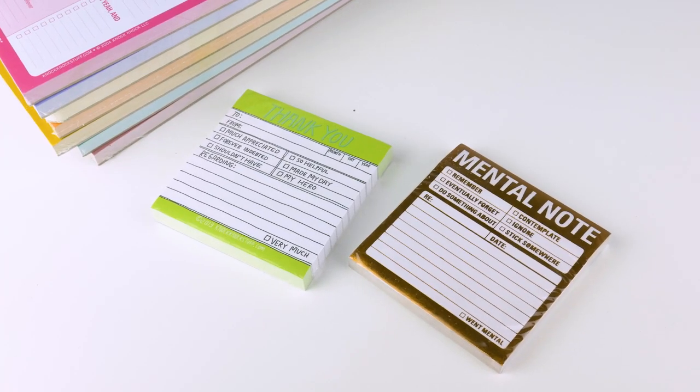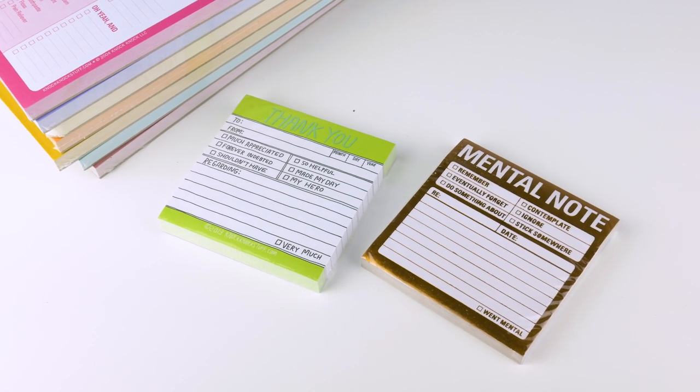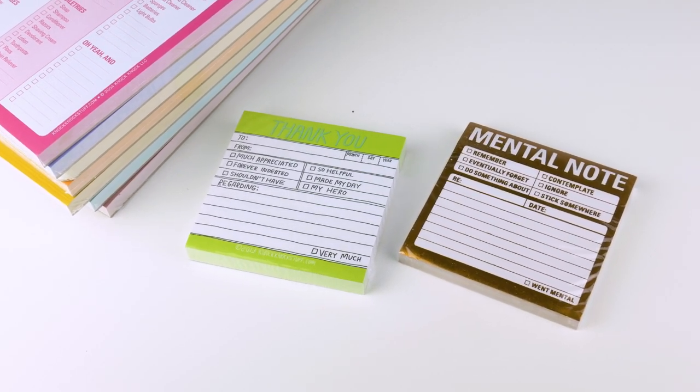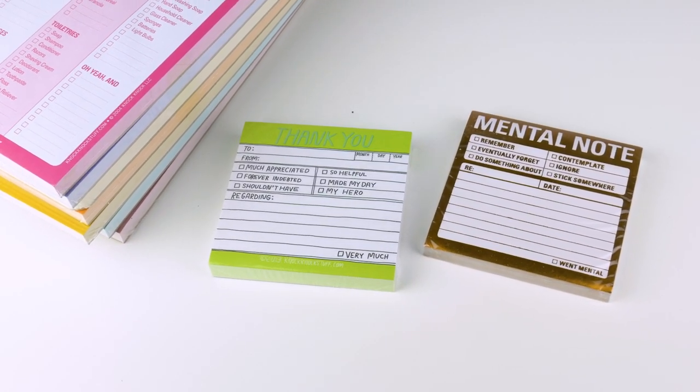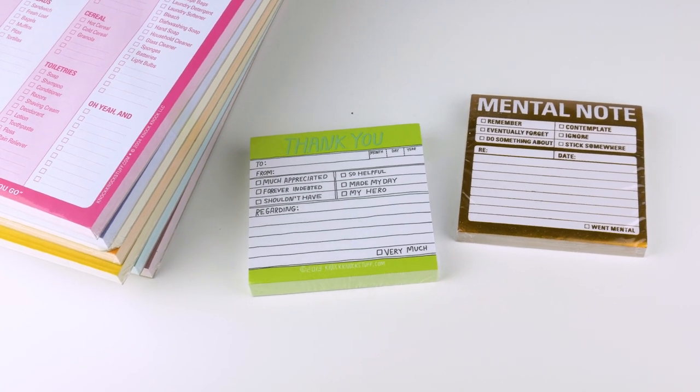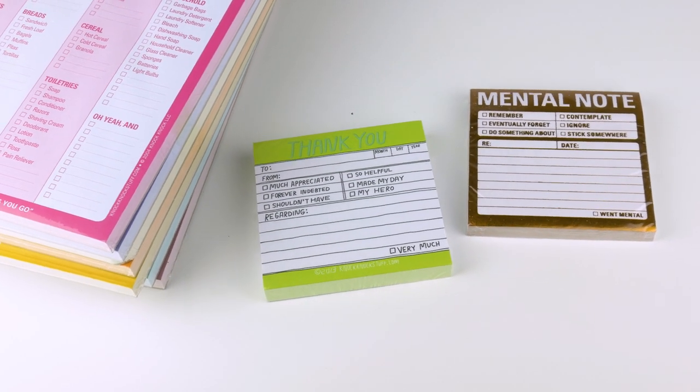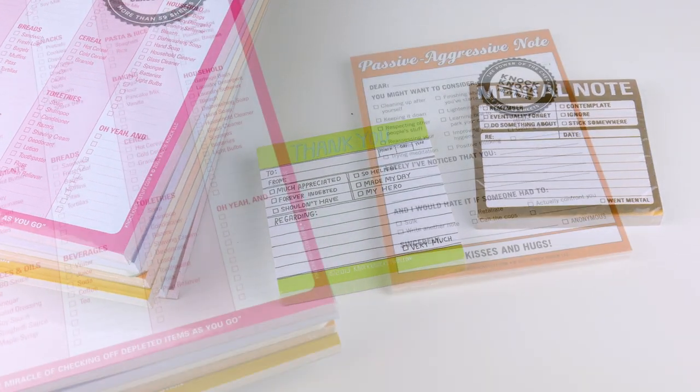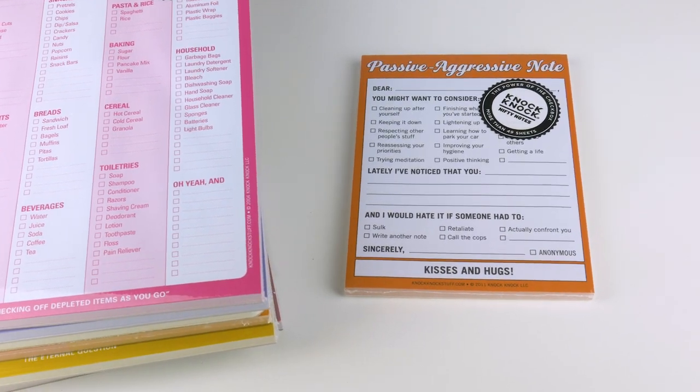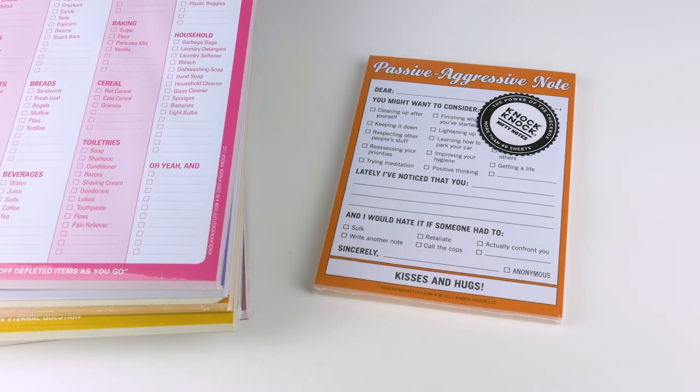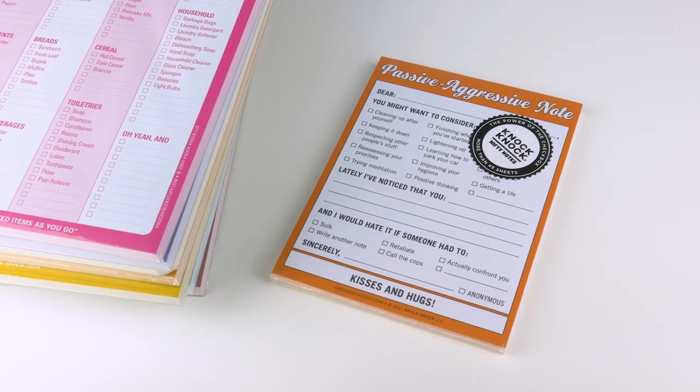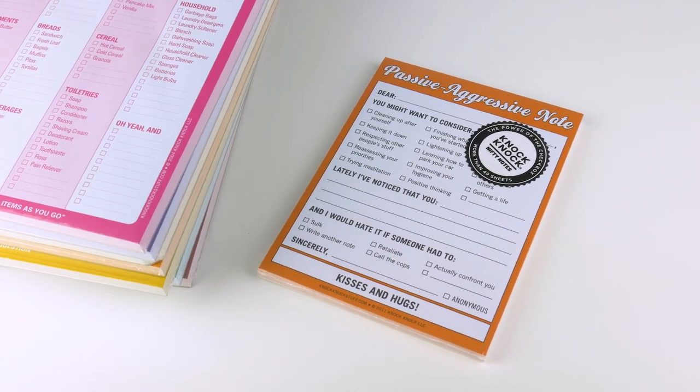This is a little pad of sticky notes called Mental Note. It says: remember, eventually forget, do something about, contemplate, ignore, stick somewhere. Little thank you sticky note. I've got one of those on my desk, something similar to you know, to and from: much appreciated, forever indebted, shouldn't have, so helpful, made my day, my hero.